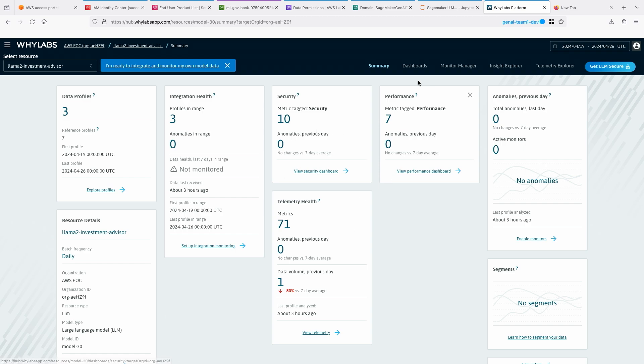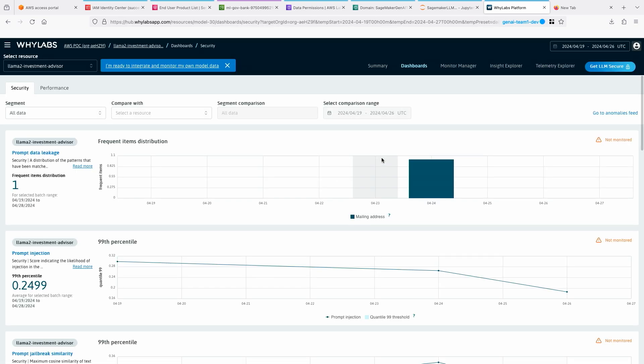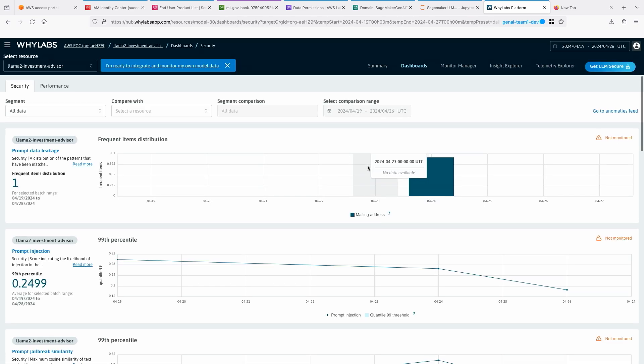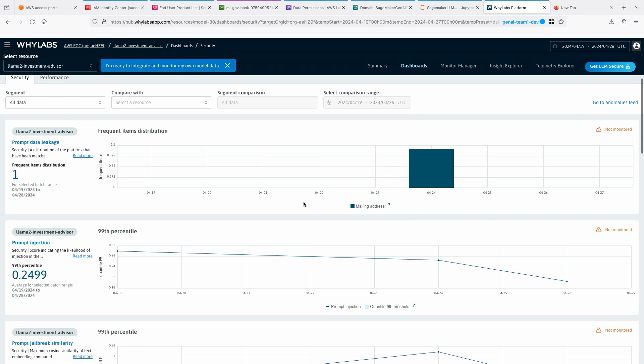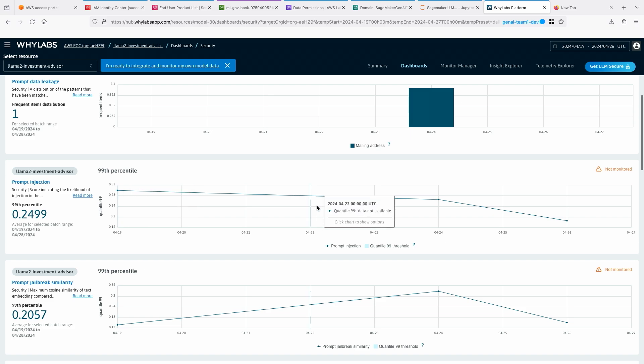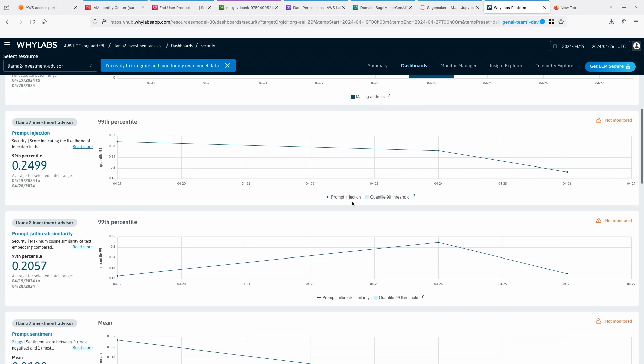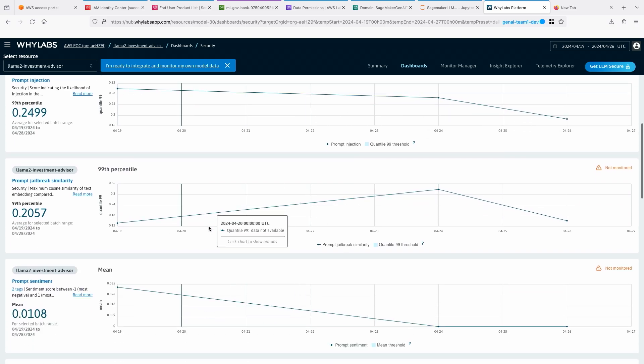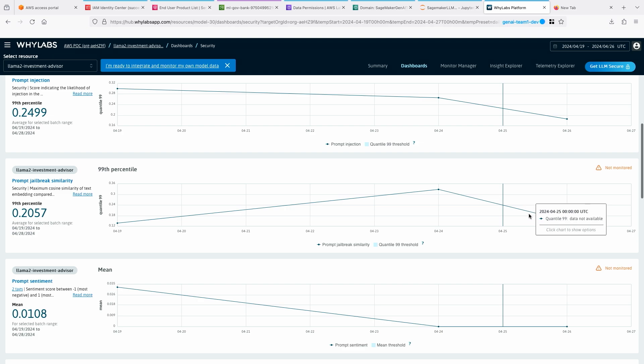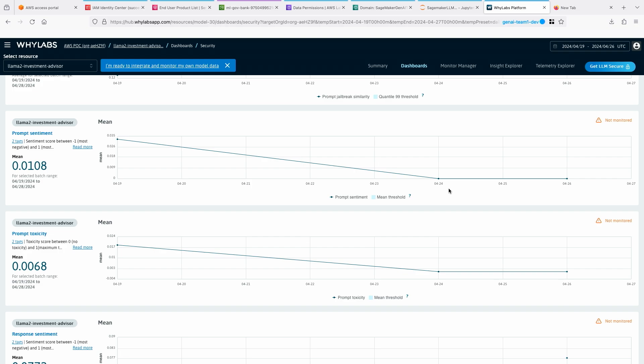Then the dashboard is basically showing you a little more graphical way of looking at things. Was there a prompt data leakage? You can see there is some here. And then what's my prompt injection? You can see there is some here. And then was there a jailbreak? You can see there was a jailbreak. And then how is my sentiment? You can see that sentiment kind of dropped.